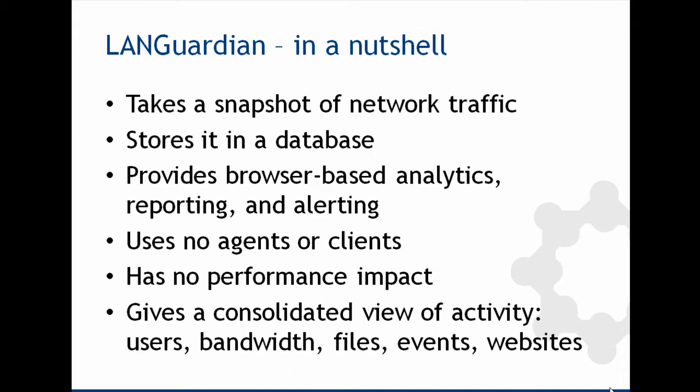The key thing is there's no agents or clients required. So you don't need to install anything on your clients, you don't need to go into your servers installing stuff, you don't need to enable auditing on your servers. Everything, all the information is captured from network traffic. It has no performance impact on the network or on the servers. And you get a consolidated view of user's bandwidth, files, events, websites. So it's not just file shares. It can also give you visibility into what other things users are doing on your network.